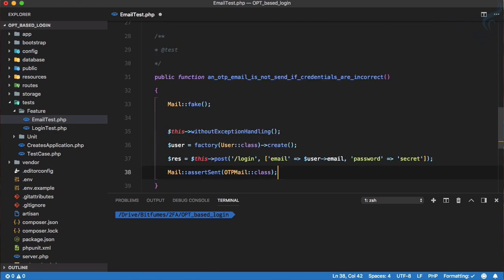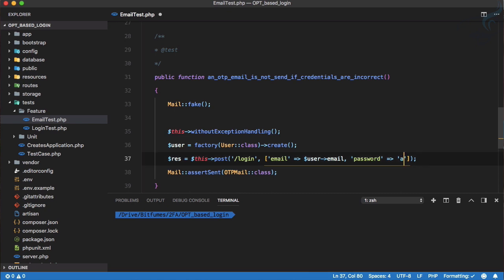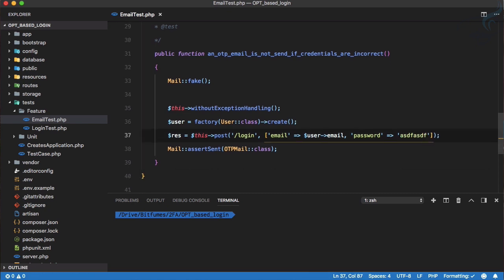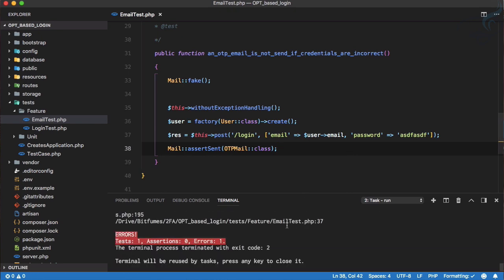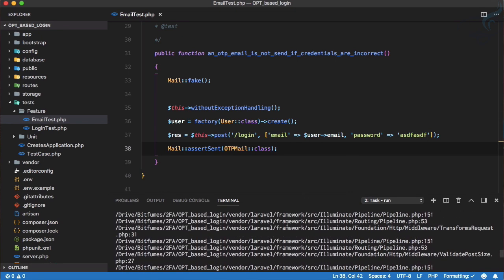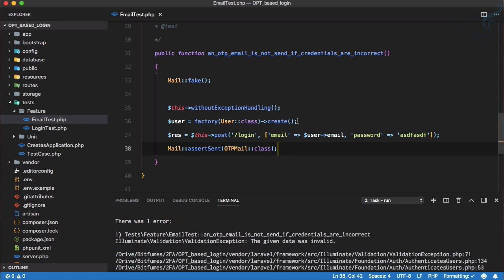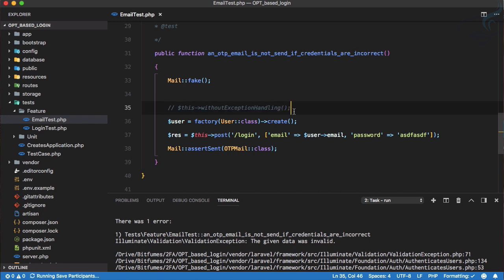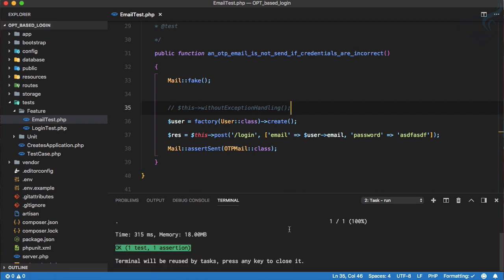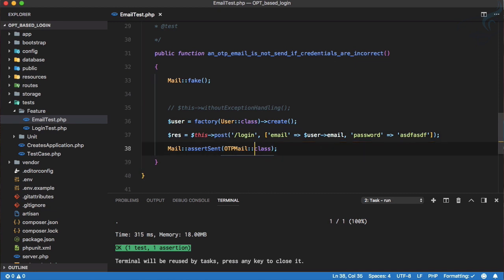I'll copy all of these things and paste them here. This time I'm giving a password as any gibberish. If I try to run this, you can see we are getting some problem — the given data is invalid. To tackle this situation we just need to turn on the exception handling, and now it is passing.